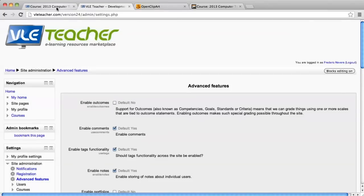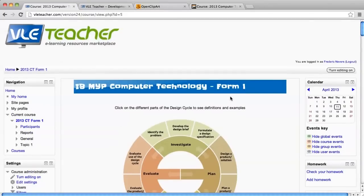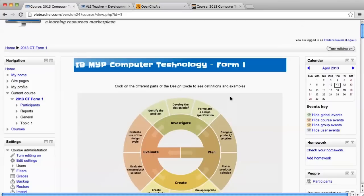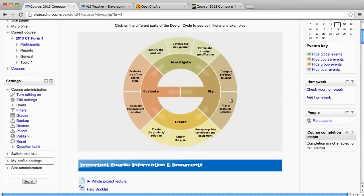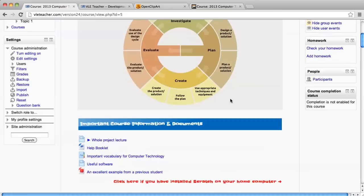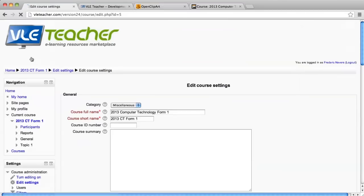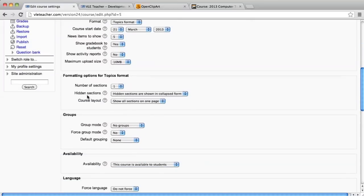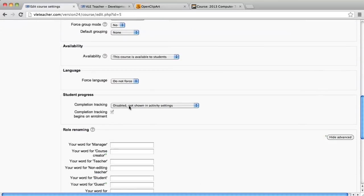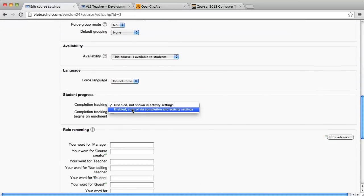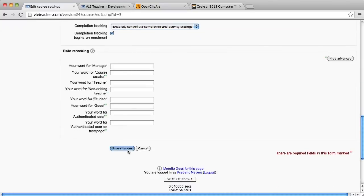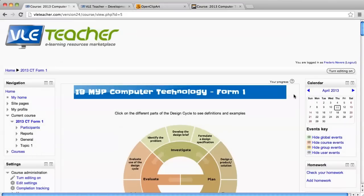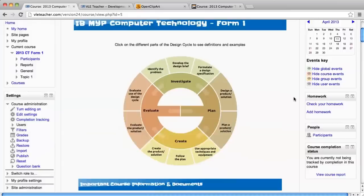Then you need to have your course. Here is a course that I use with some of my students, aimed at 12 year olds. There's one more thing you need to do at the course level, which is to enable the conditional activities. Make sure that the student progress is enabled, the completion tracking option is enabled, and then save changes. Now this hasn't made any changes to your course yet.